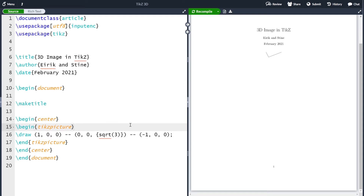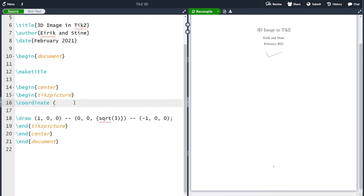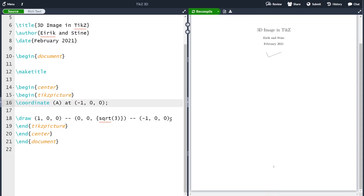One thing I want to go through is that you can save your coordinates with a specific name. Instead of having (1, 0, 0) written out, I can save this coordinate with the name 'a', and whenever I want to refer to it I can use 'a'. Let me write 'coordinate' and then the name 'a', and save it at (−1, 0, 0). Now I can replace that coordinate with (a) in the draw command and compile — the image does not change, we just renamed the coordinate 'a'.